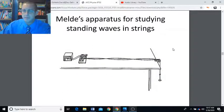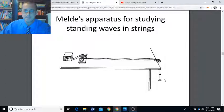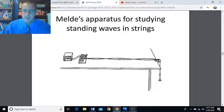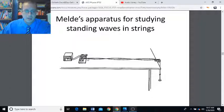Here's another picture of Melde's apparatus — a mass hanger and a pulley. At the pulley itself is a node. In this example, counting the nodes: one, two, three, four nodes, and one, two, three antinodes.